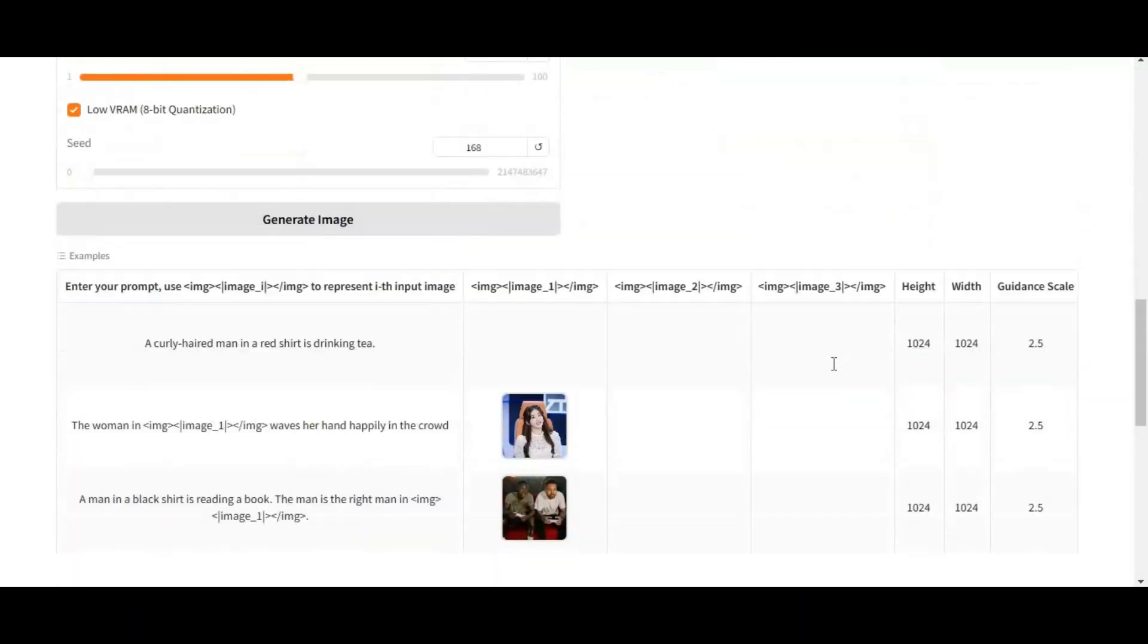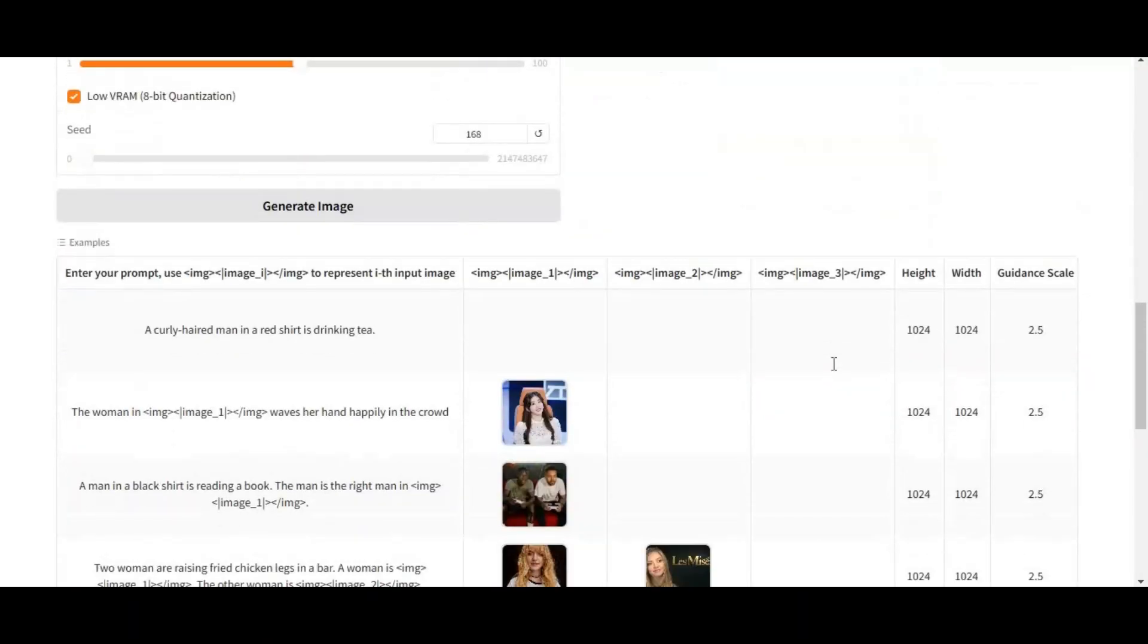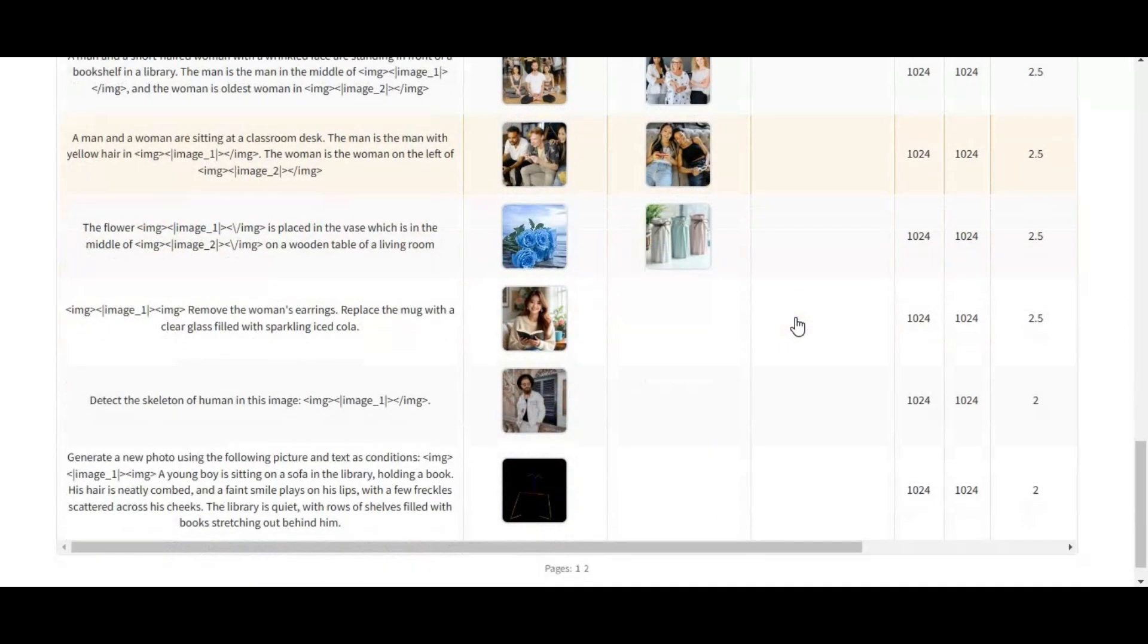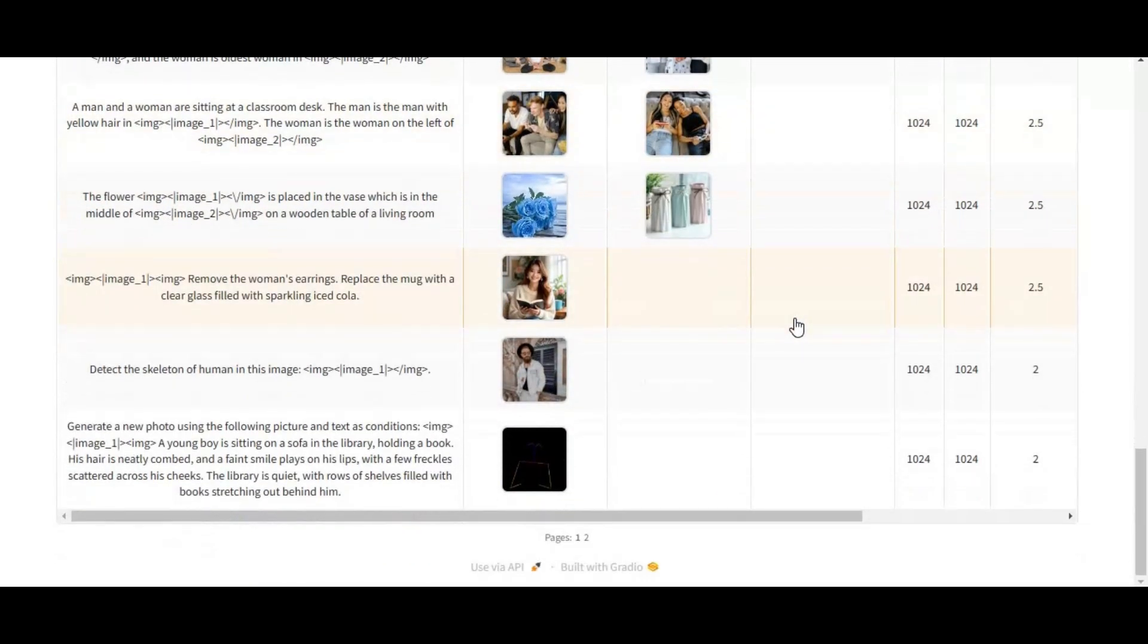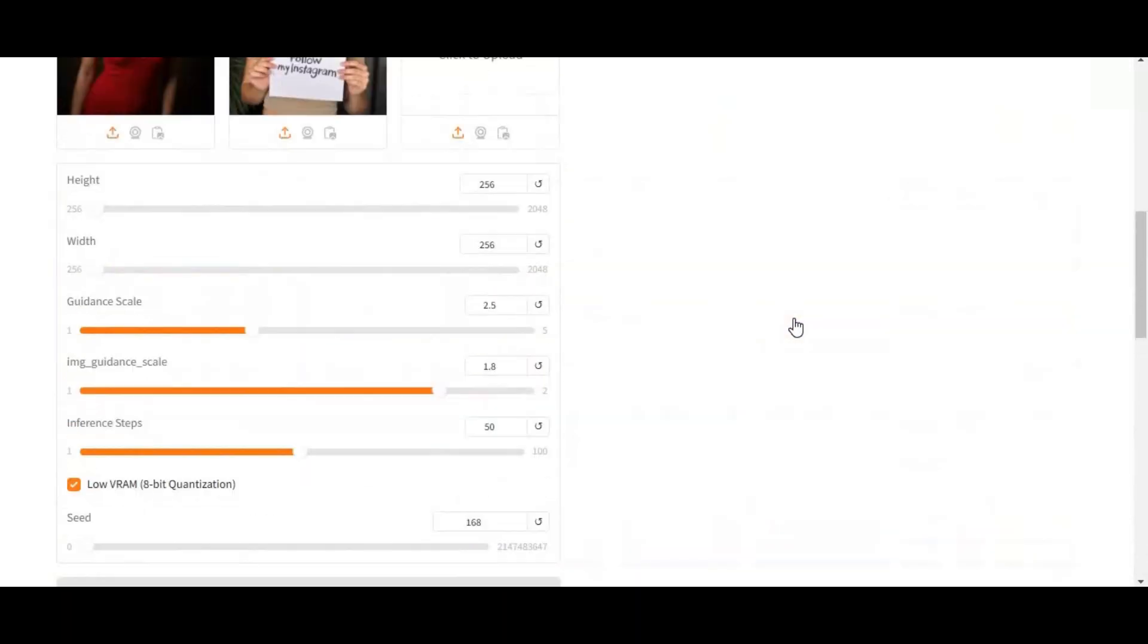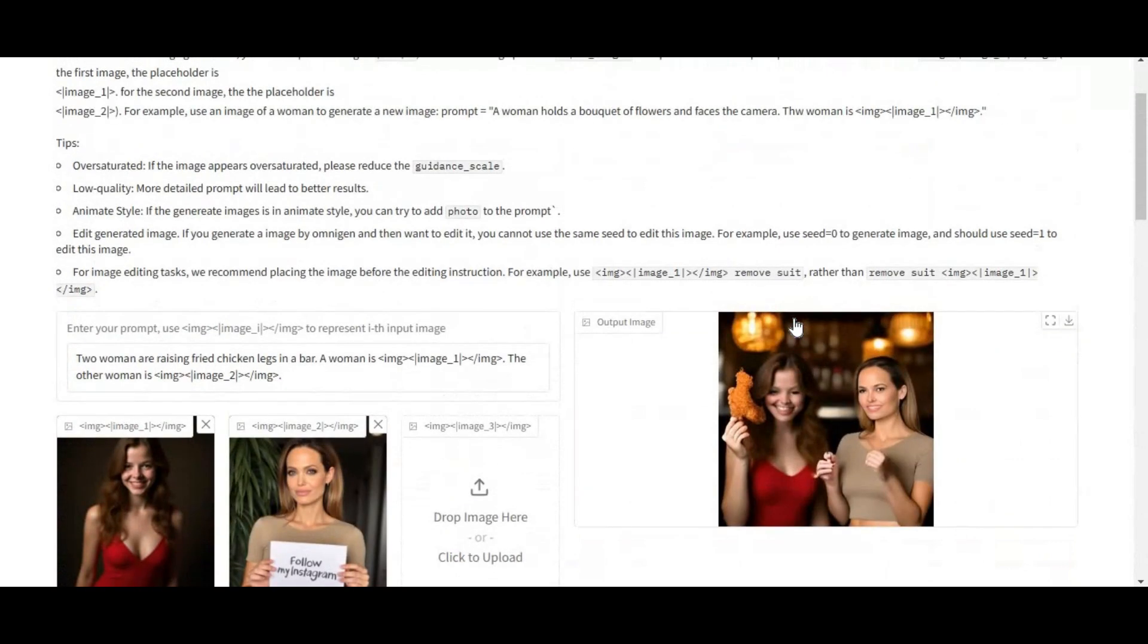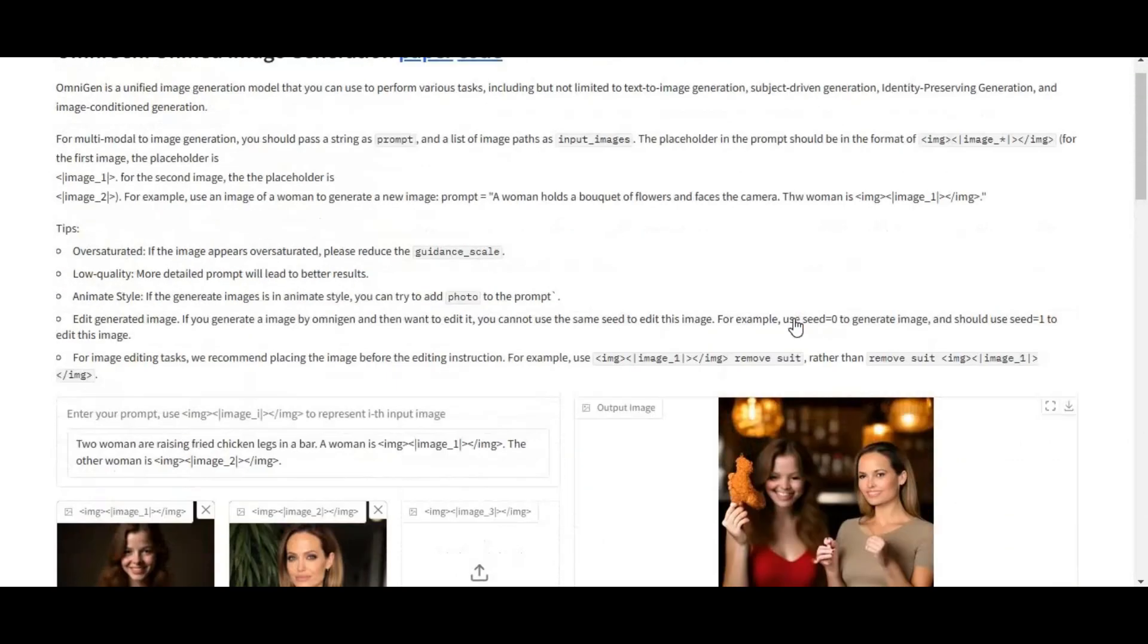Results might not seem good to you - I used low VRAM to generate this result picture. Installing this locally needs at least 24 GB VRAM, but the good thing is you can use this on Kaggle.